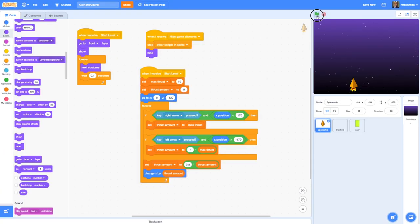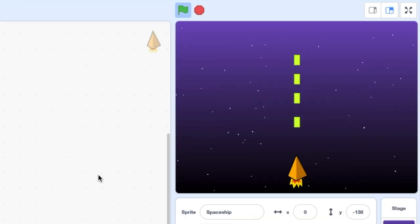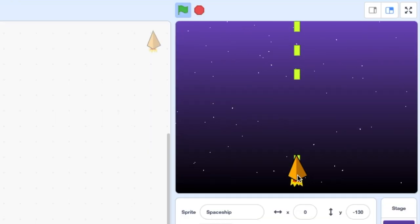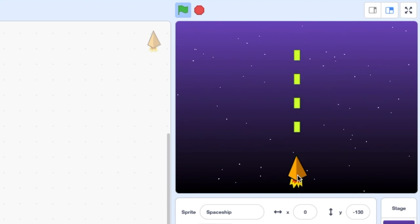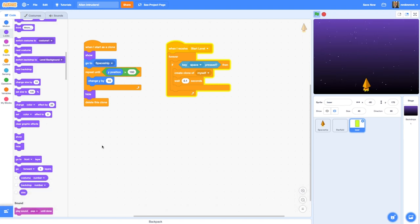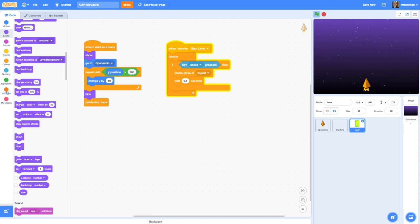If I stop and start again you'll notice that now the laser beams are coming from behind the spaceship — it just looks a little bit better. Another thing we can do to make the game more challenging is to limit how much ammunition the player has, so they can't just hold down the space bar and knock out all the aliens. We're going to use a variable which stores the amount of ammo the player has, so let's go to Variables.